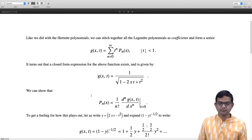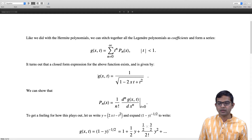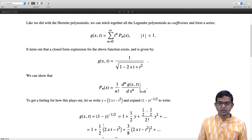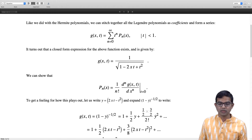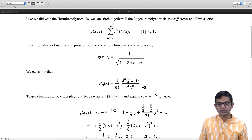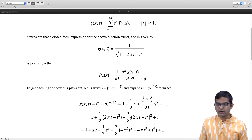To get a feeling for how this plays out, one way is to rewrite 2xt minus t squared as y, and then expand 1 over the square root of 1 minus y, which is (1 minus y) to the power minus one half. Expanding this gives: 1 plus (1/2)y plus (1/2)(3/2) divided by 2 factorial times y squared, and so on. Collecting the first three terms, we get 1 plus one half times (2xt minus t squared) plus three eighths times (2xt minus t squared) squared, and so on.